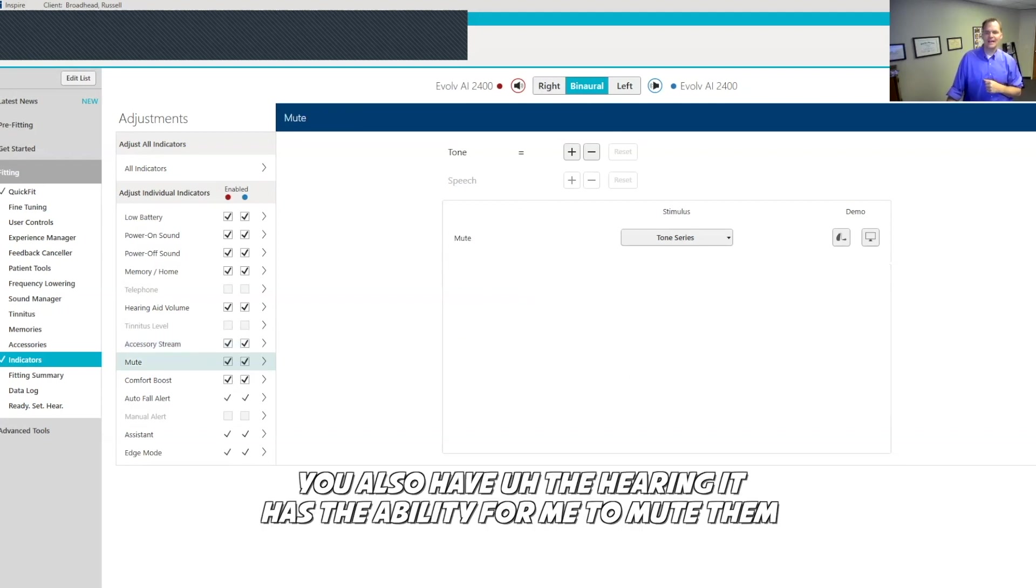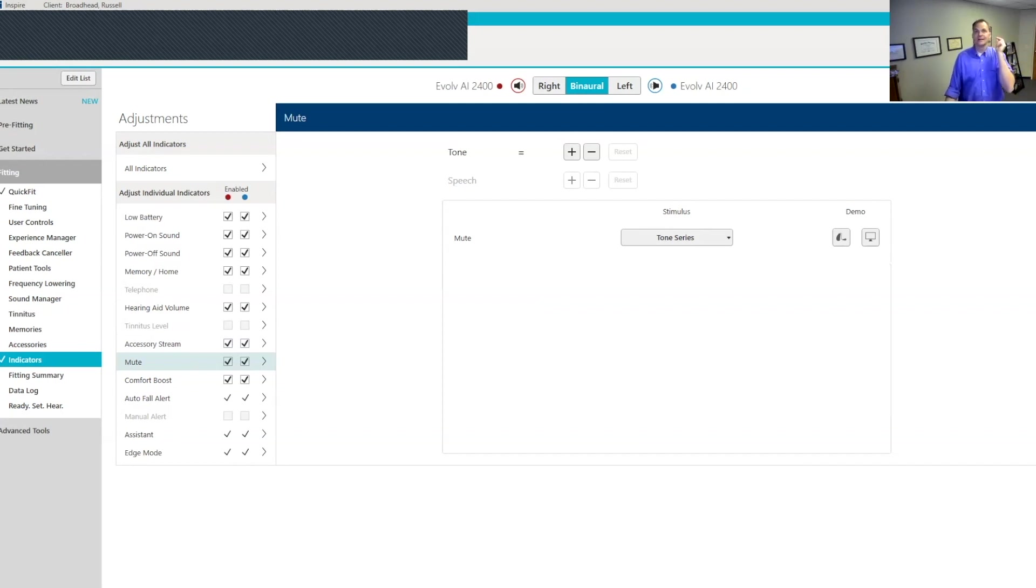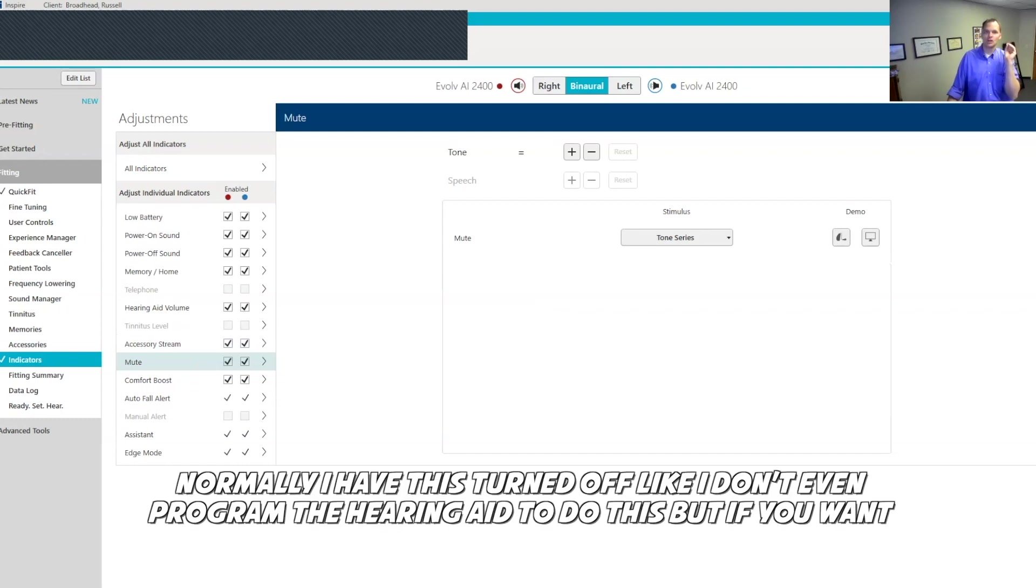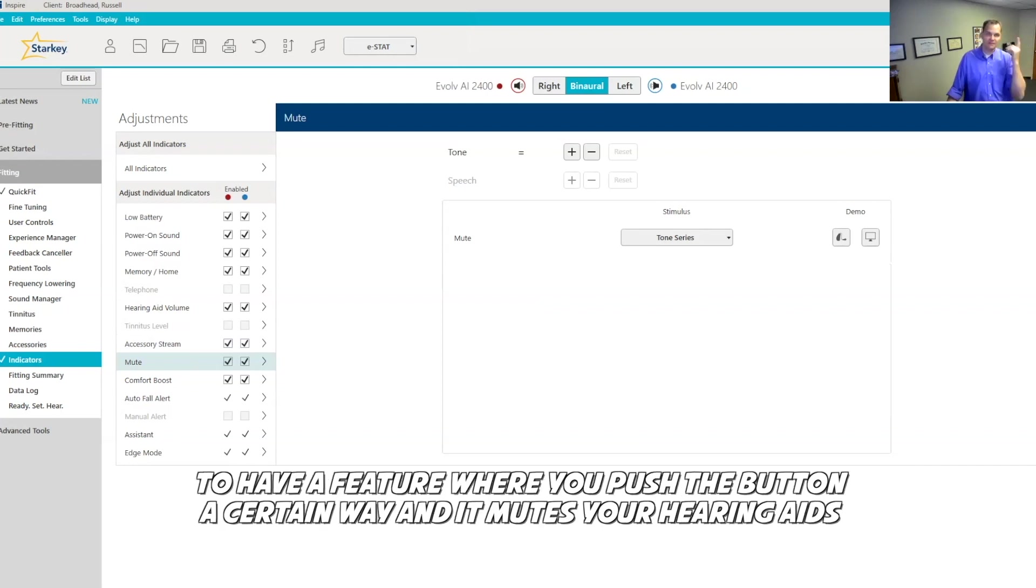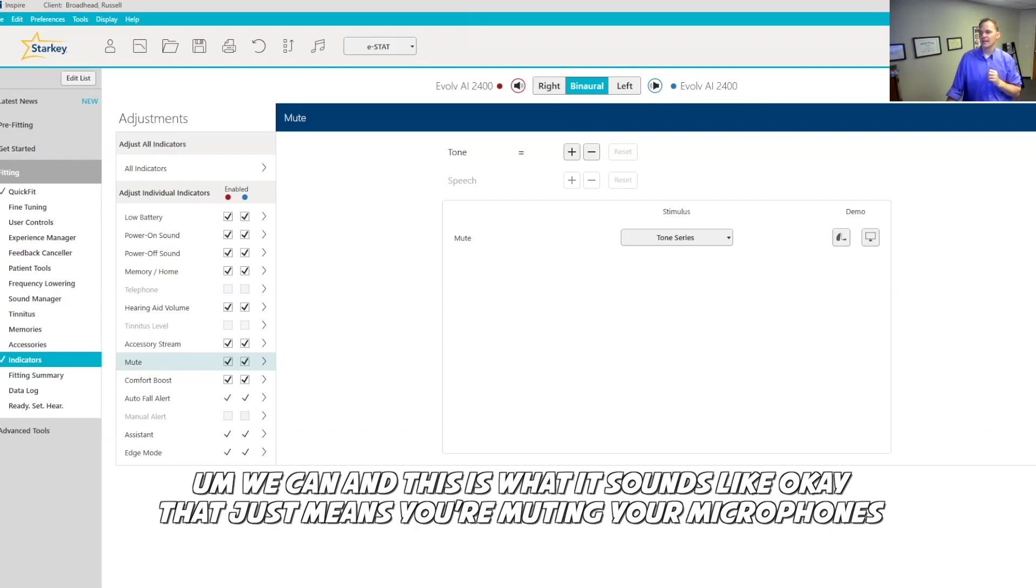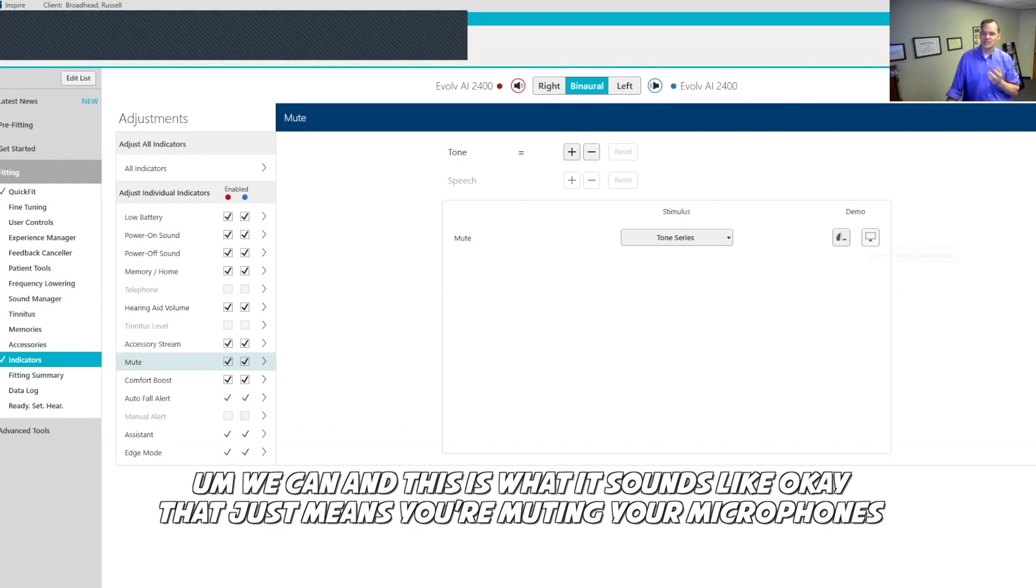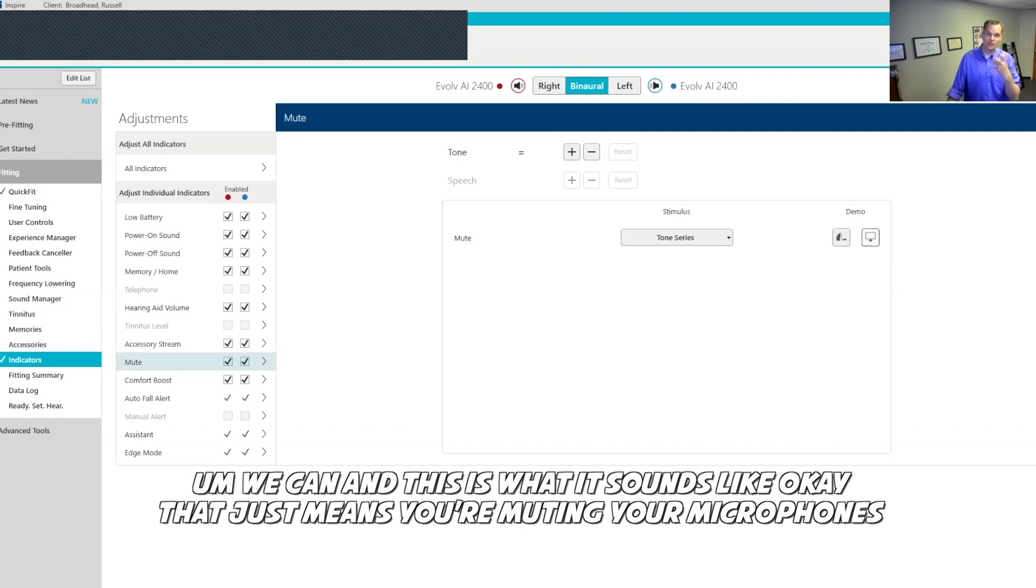You also have, the hearing aid has the ability for me to mute them. Normally I have this turned off. I don't even program the hearing aid to do this, but if you want to have a feature where you push the button a certain way and mute your hearing aids, we can, and this is what it sounds like. That just means you're muting your microphones.